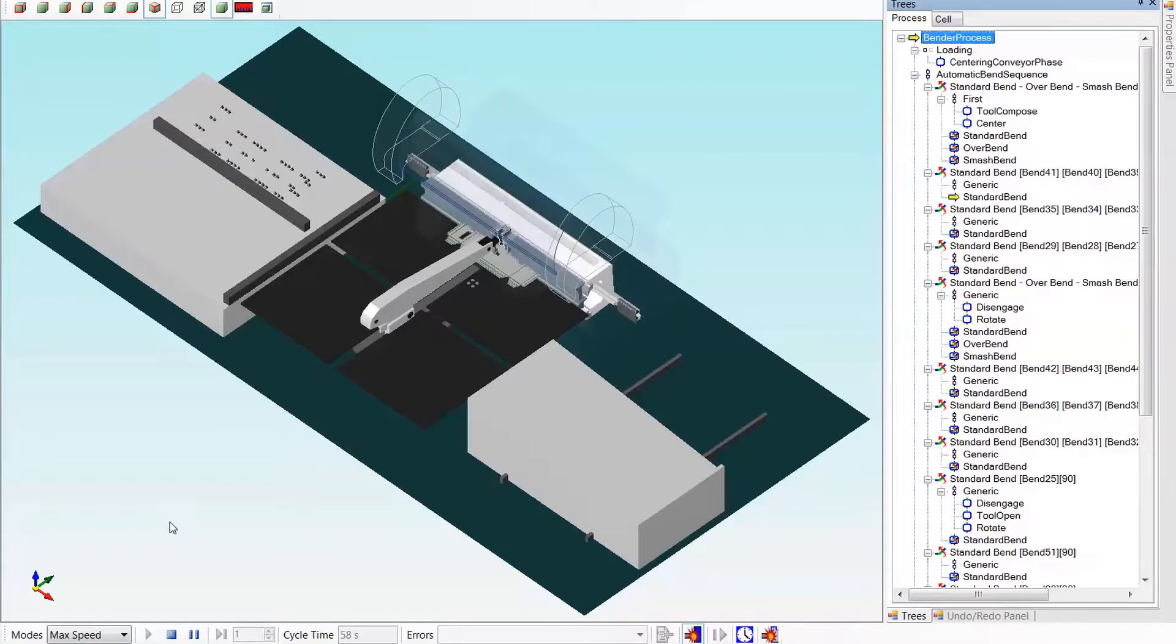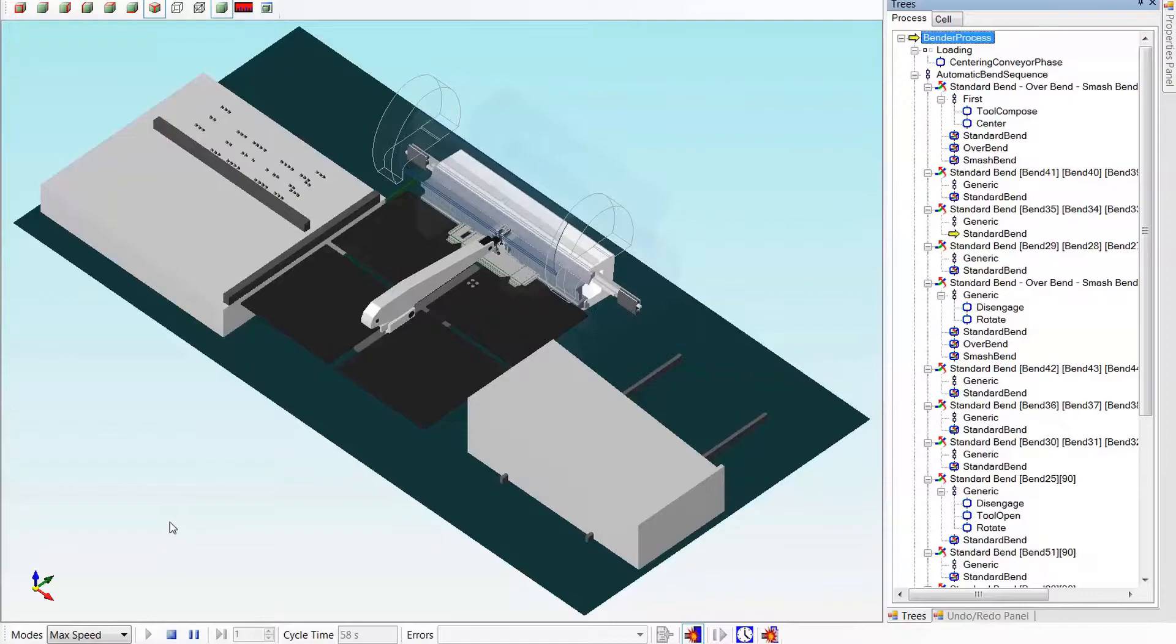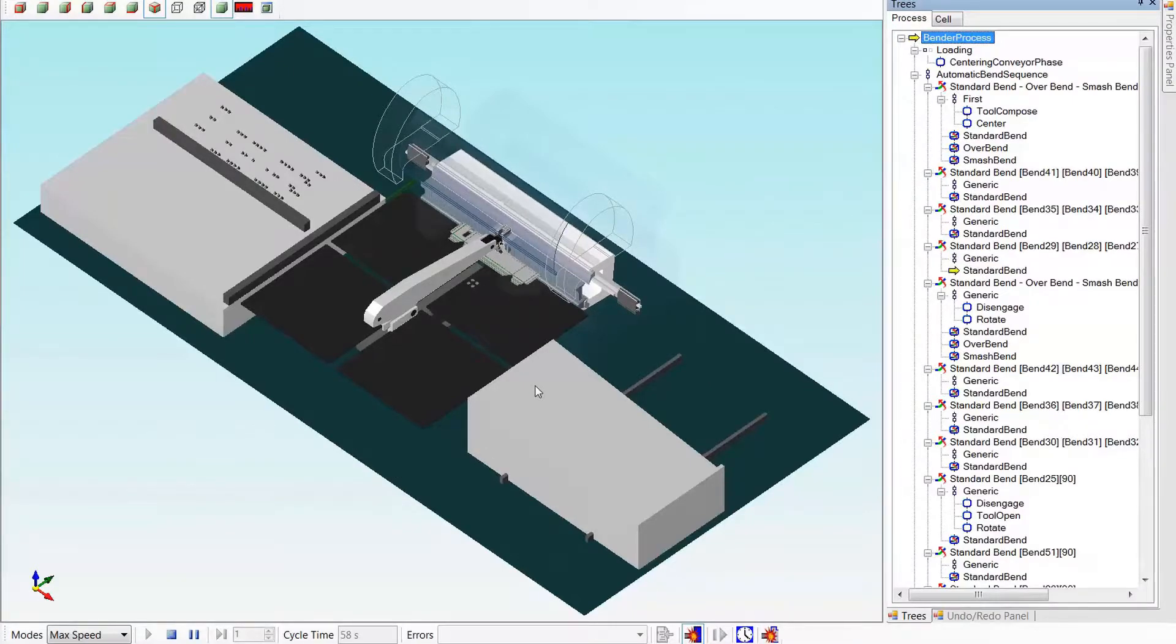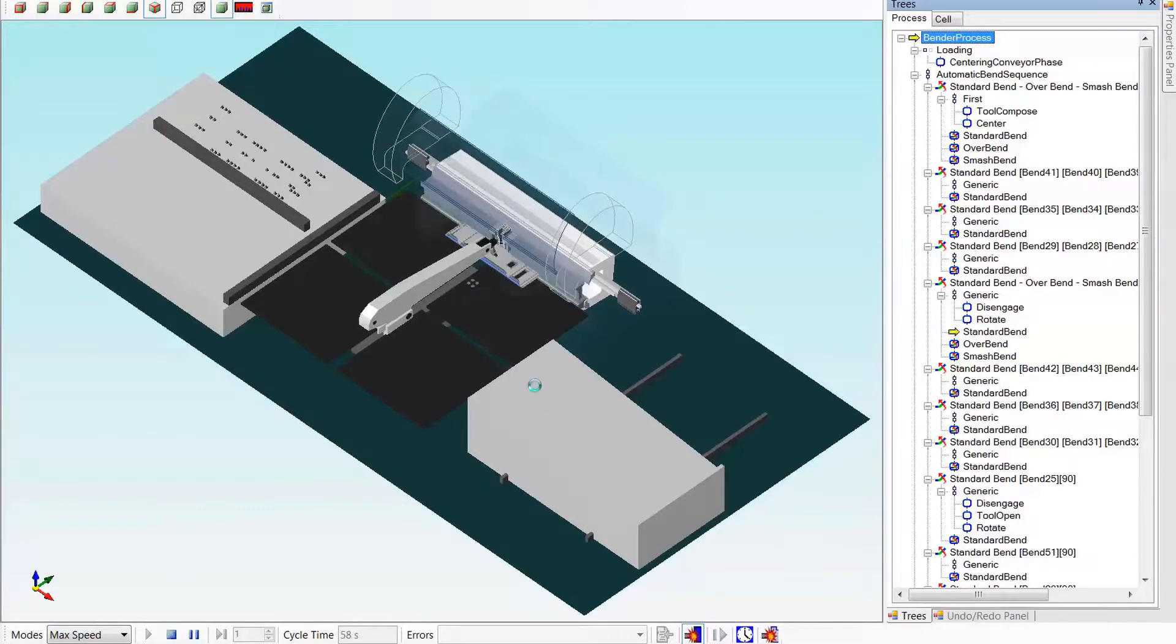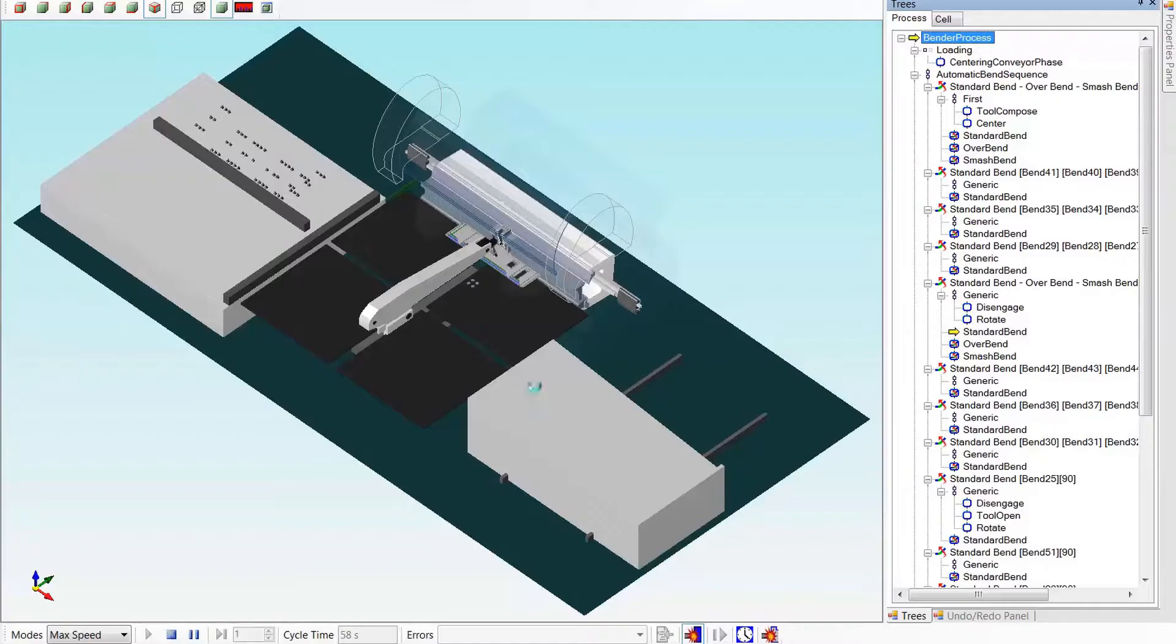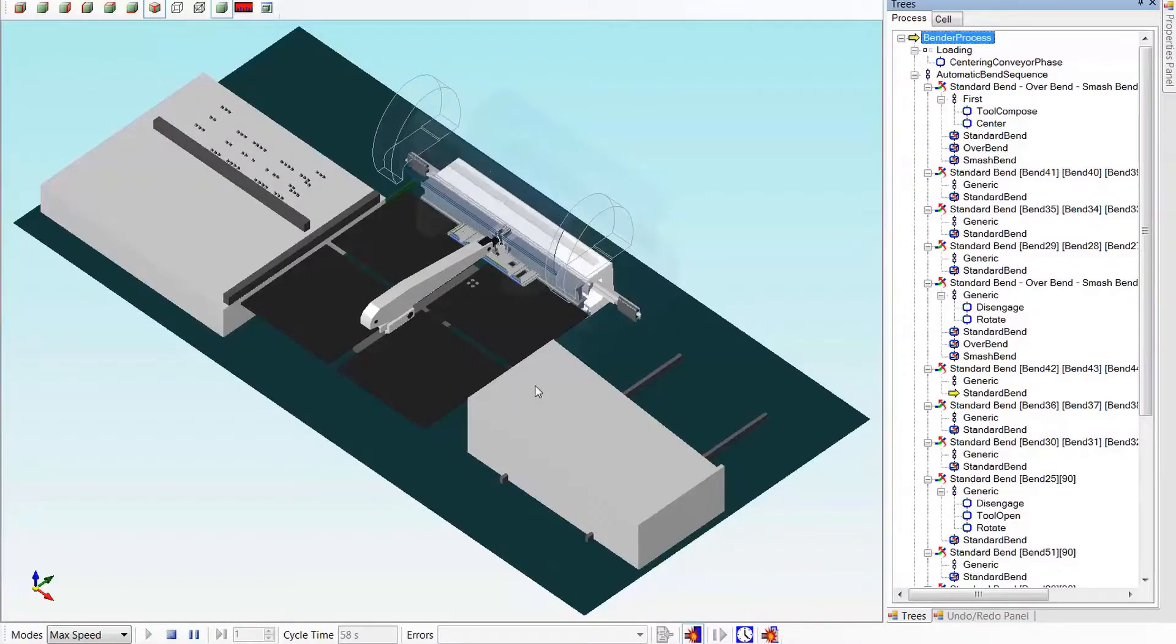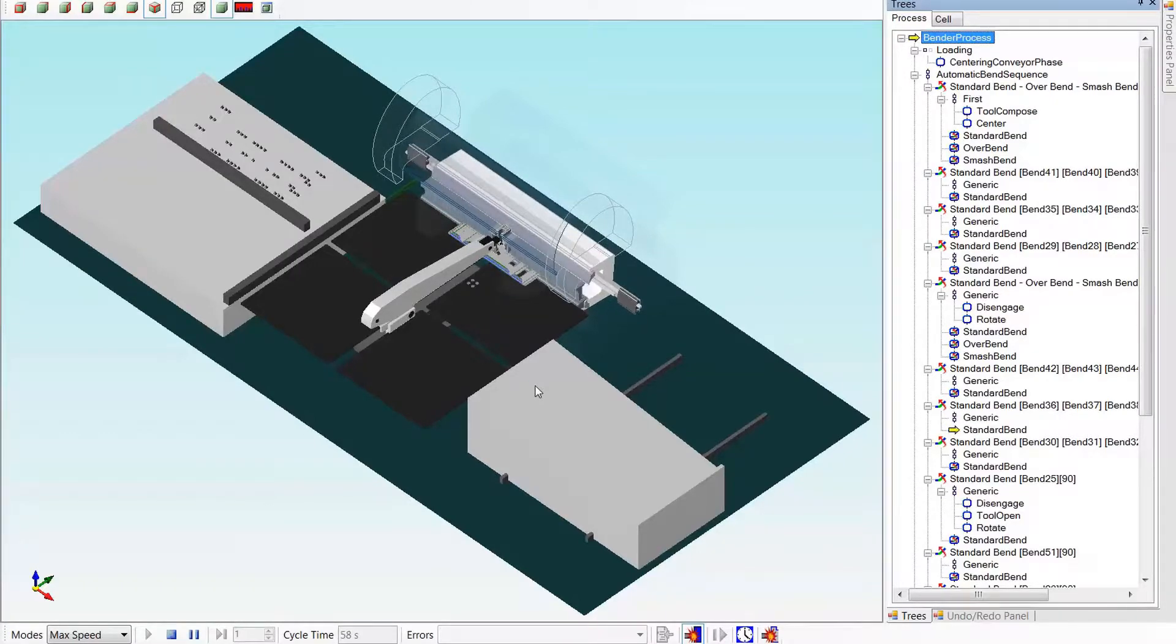This part has a hem bend and is also processed long sides first, short sides last. So there's some complexity to the part. We could consider this part the mother program.